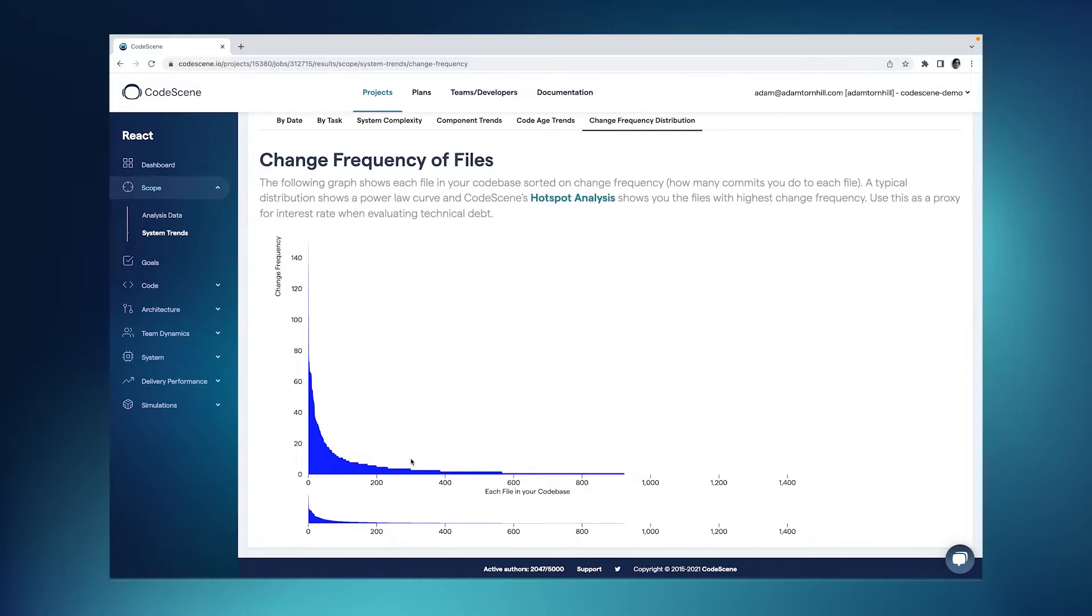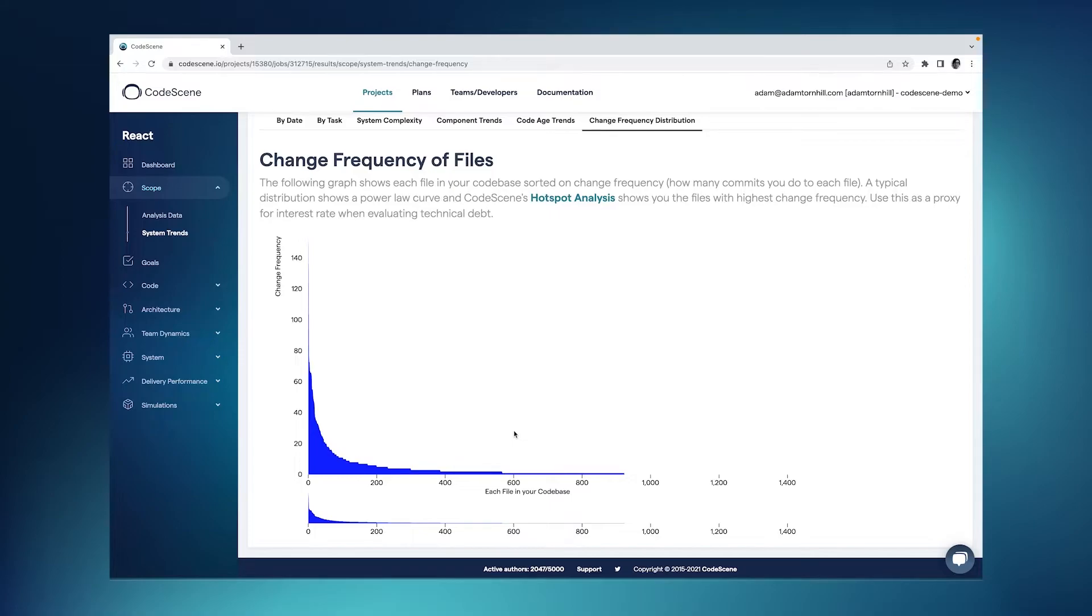What this means is that most of the code is going to be here in the long tail. So it's code that's rarely, if ever, touched. That's the part of a code where we can fairly safely live with a certain degree of technical debt, because it's low impact, it's low interest.